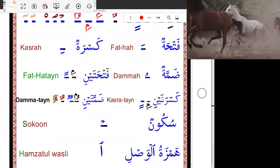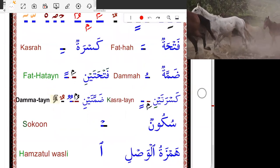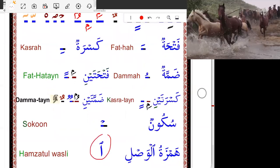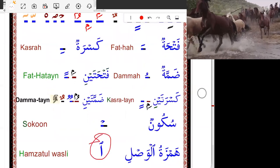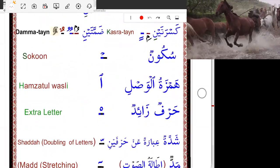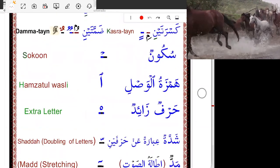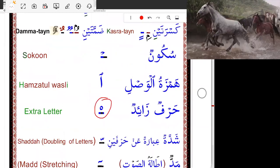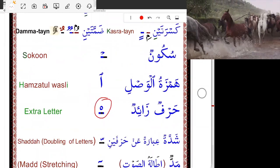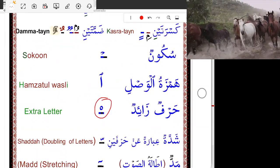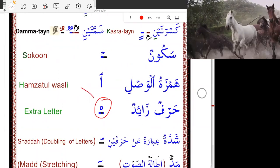This one we call Hamzatul Wasl, with this Aleph only. And this one — we call it still a letter. It means silent sign. You see that sign and a letter under this sign will be silent.